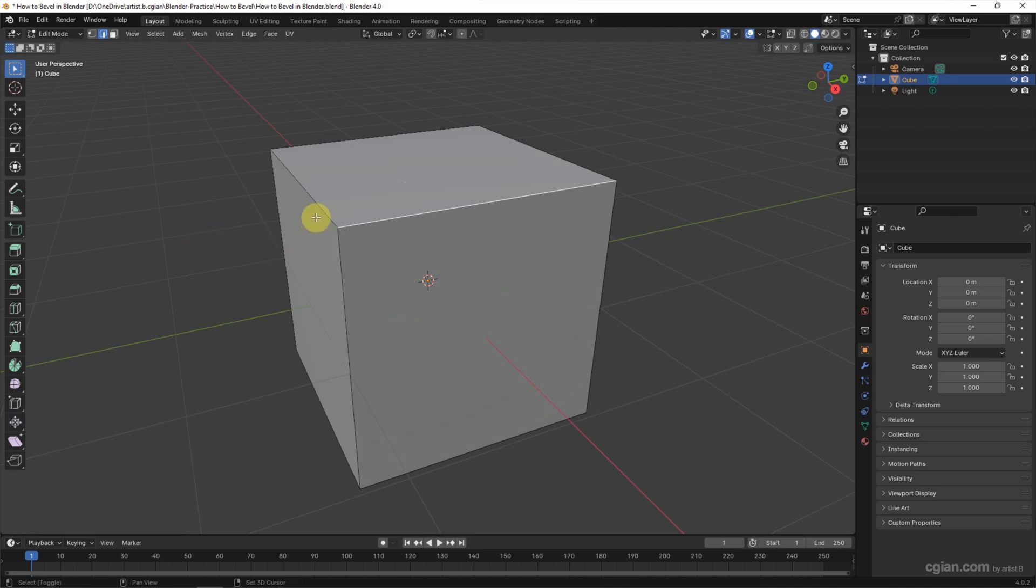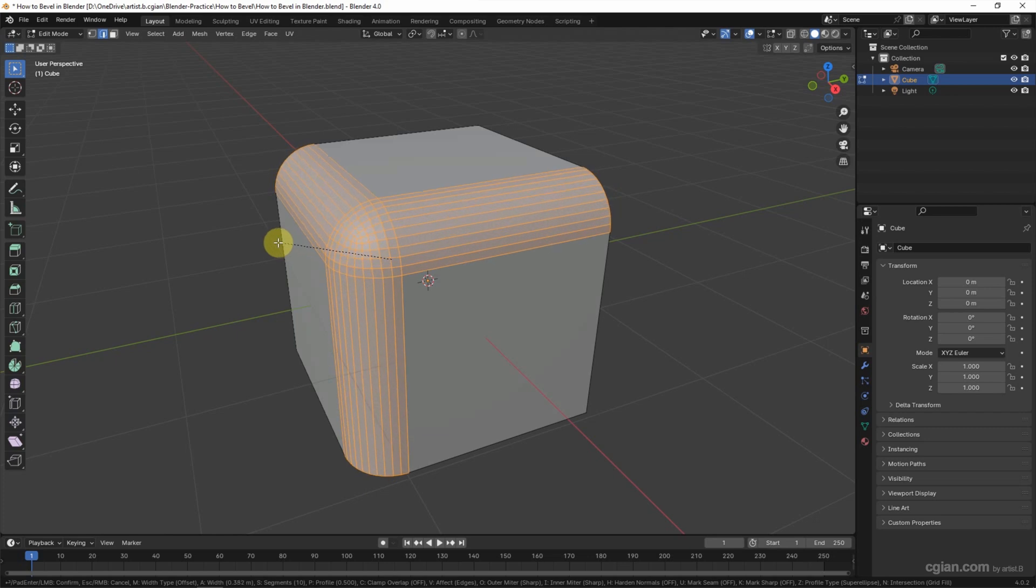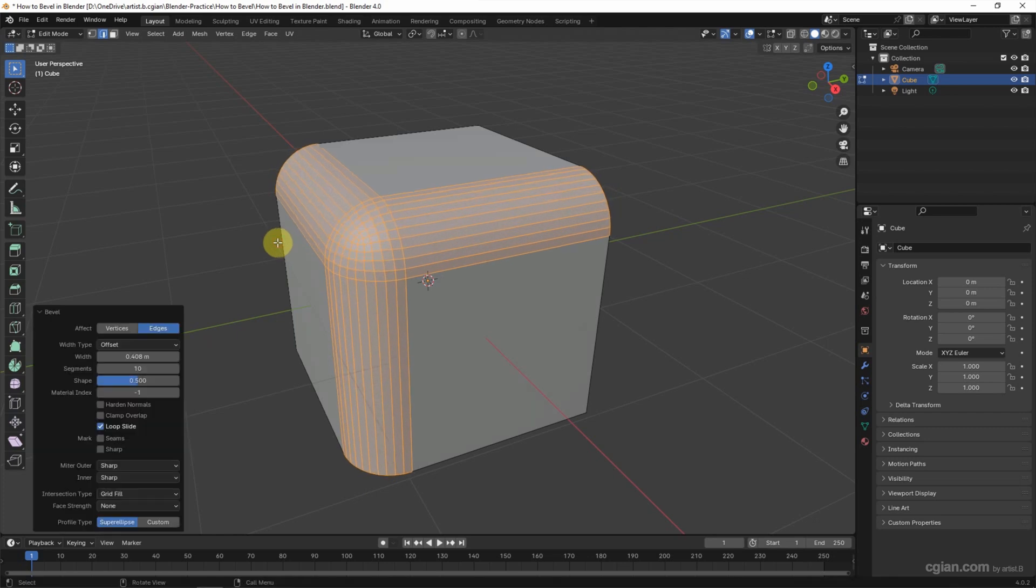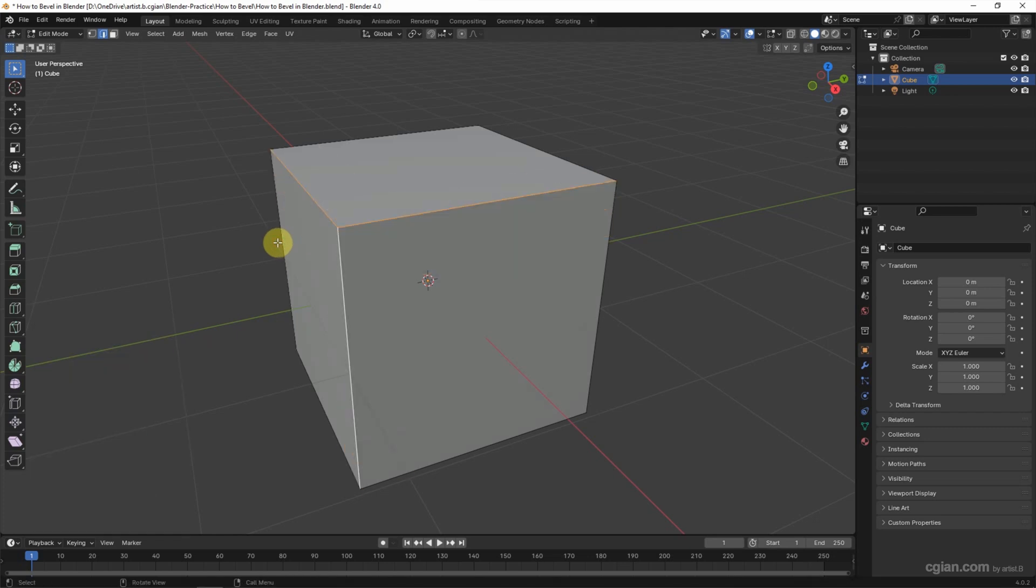Same thing. We can make multiple edges and Ctrl-B to apply bevel for multiple edges. Okay. And undo it.